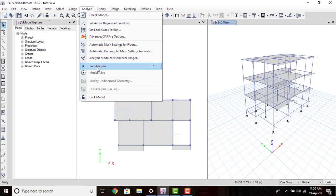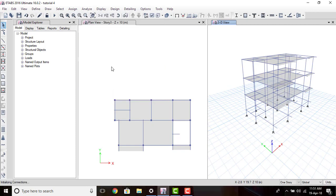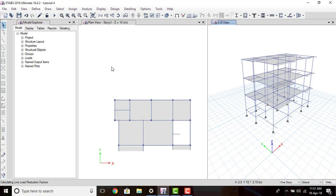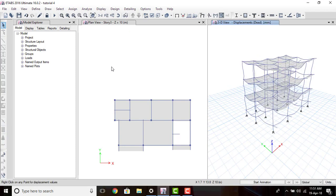Then go to Analyze and click Run Analysis. ETABS will now analyze our model — it will do the automatic distribution of the loads given on the floors to the beams, then to the columns, and it will generate the bending moment diagram, axial load diagram, and shear force diagram of the beams, columns, and slabs.